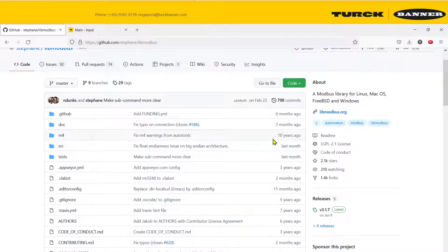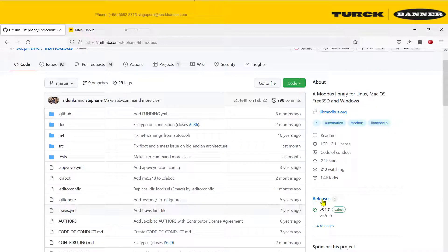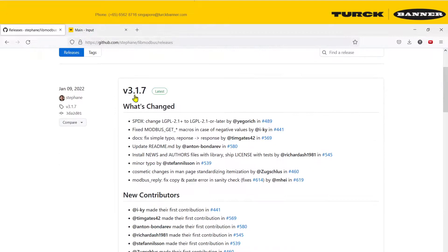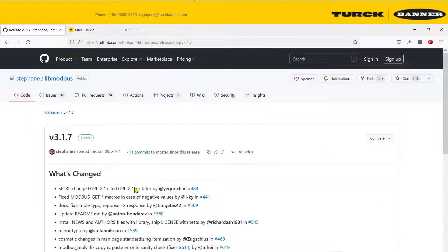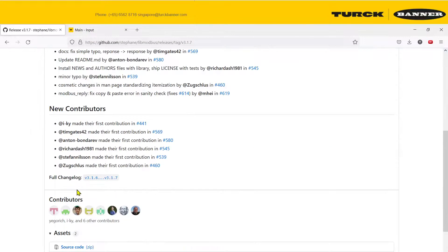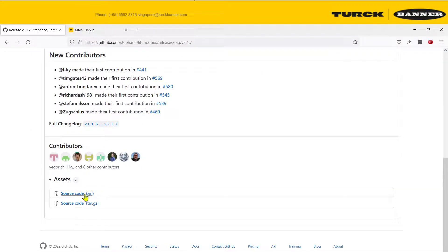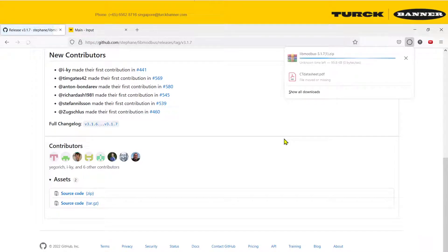The main branch gets regular updates trying to fix bugs and sometimes might accidentally introduce new bugs into your system. So we're going to take something more stable which is the releases. You can go over here, we're going to choose the latest one, 3.17, and you can download the source code.